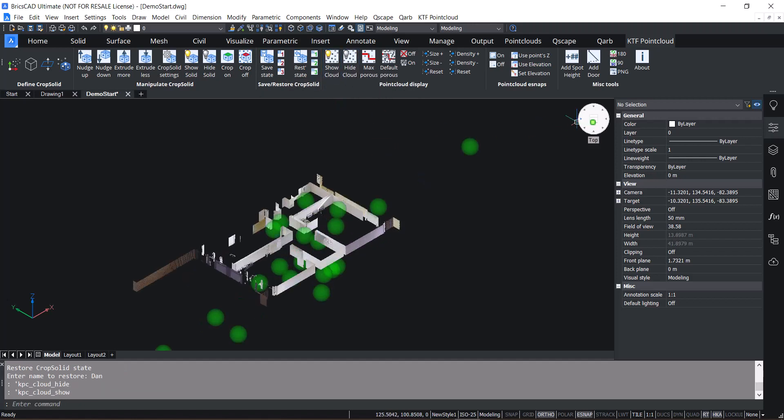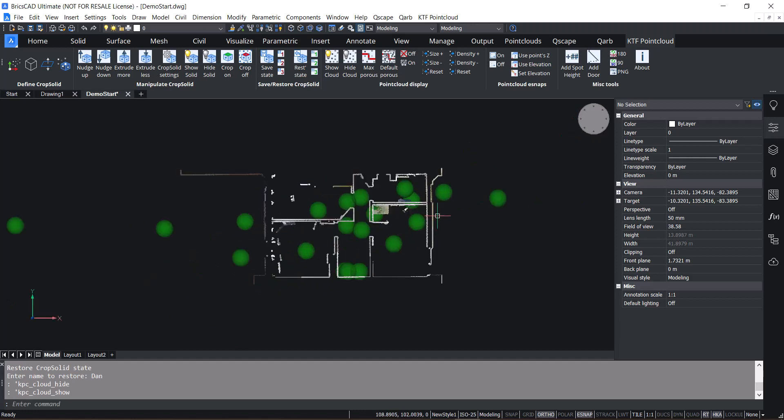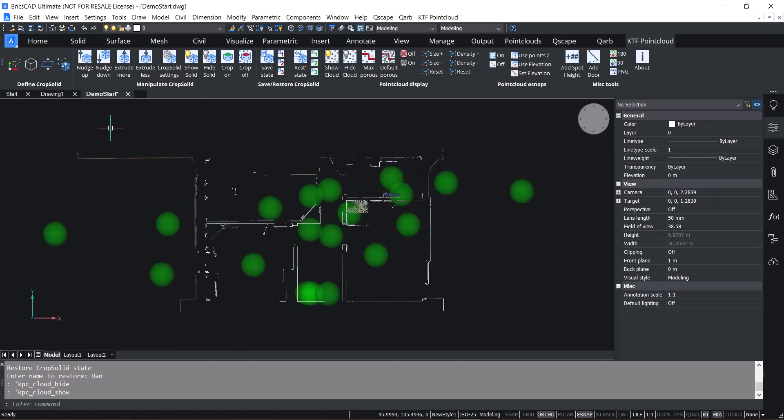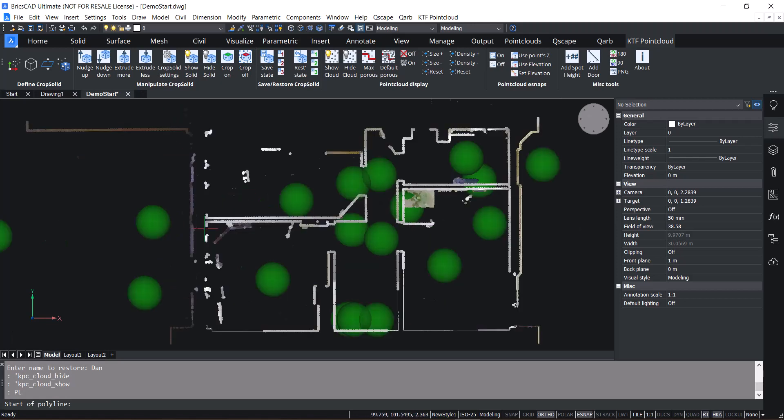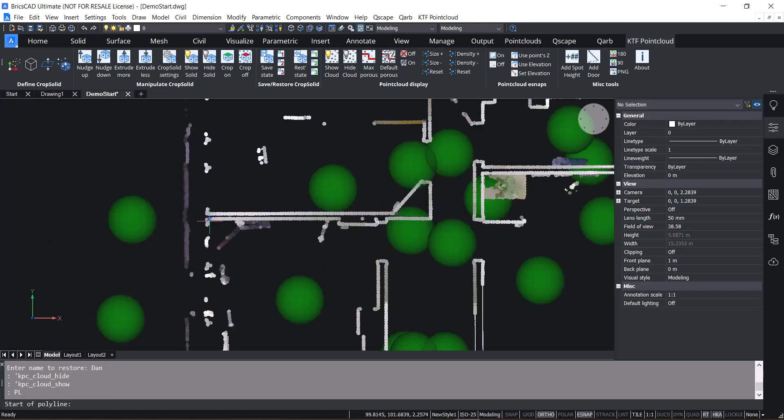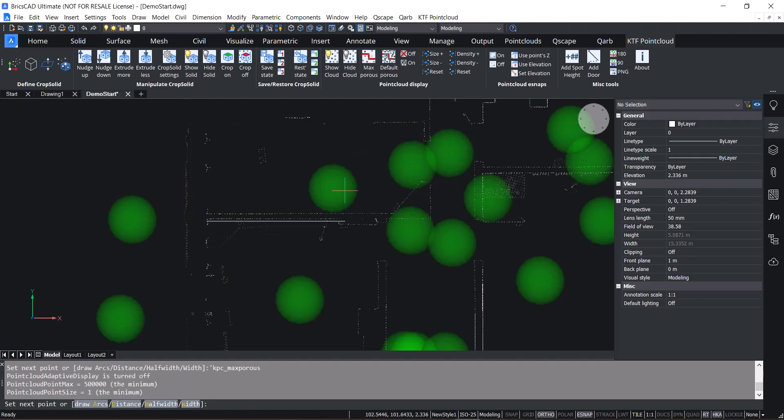And if you're tracing, we have some new buttons. There's max porous, which makes the points as small and minimal density as possible. You can return it back to default porous if you need.